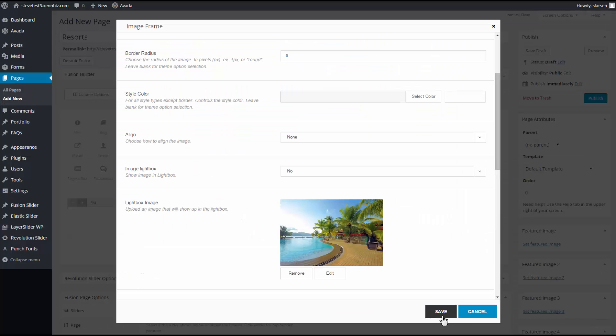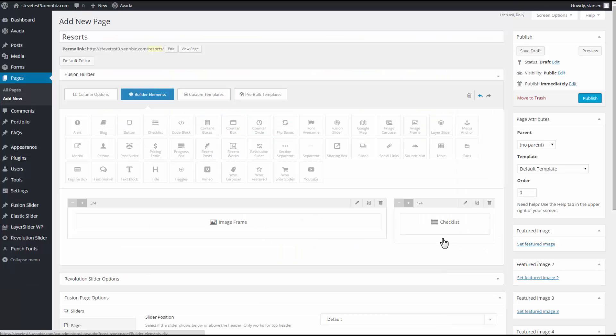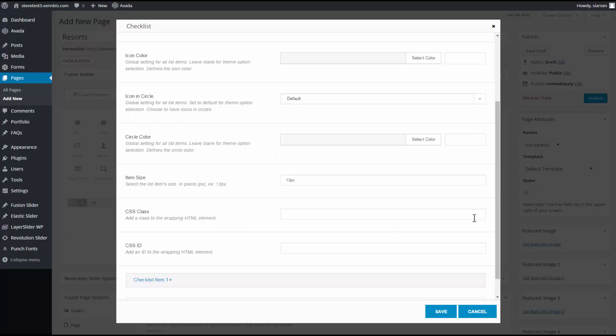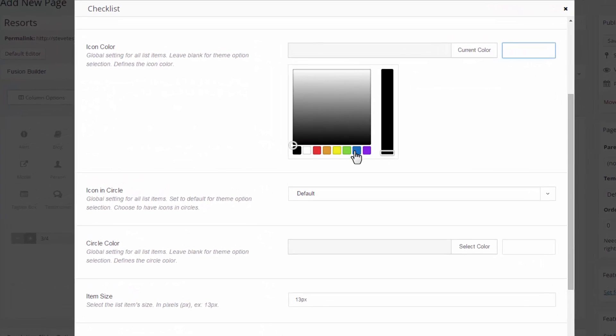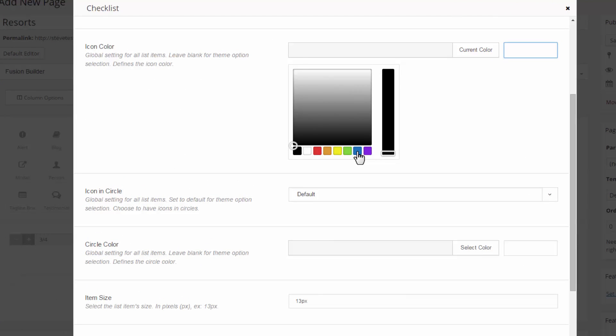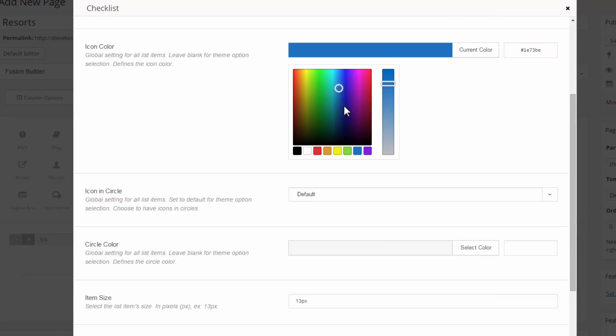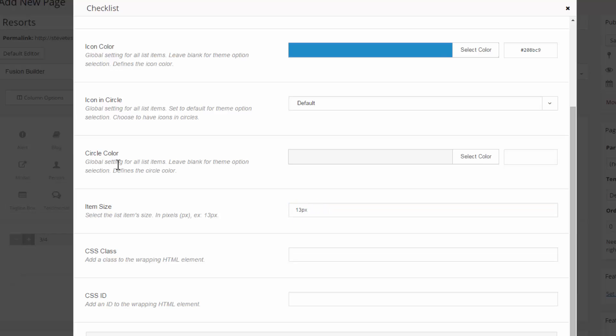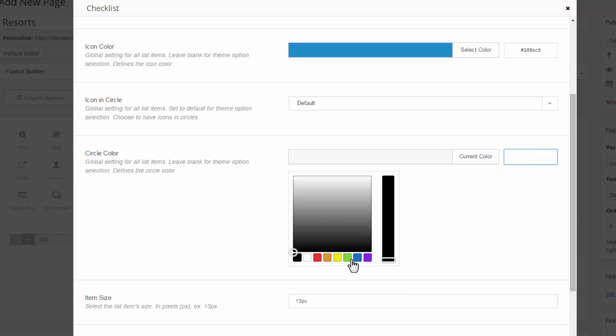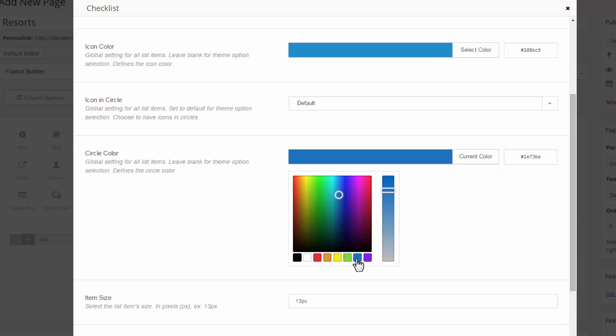Save. And under checklist, first I have the icon color. Let's go with the blue. I'm just going to put my icon in a circle as a default, which works just fine for me. So I'll leave it on default. For circle color, I'm going to choose a lighter blue. That'll work.